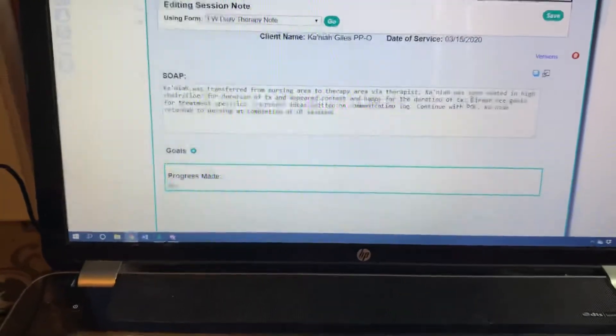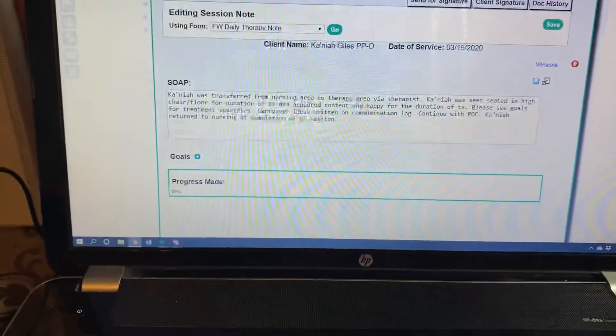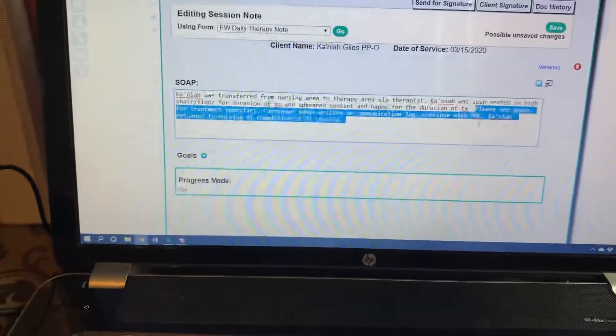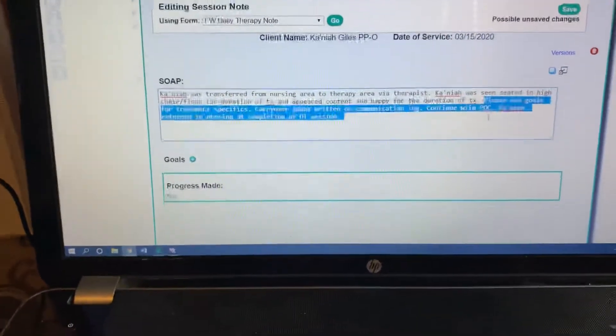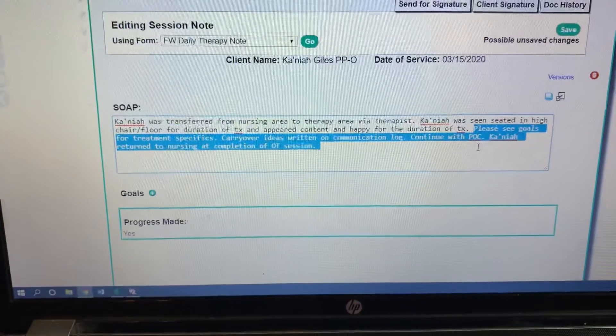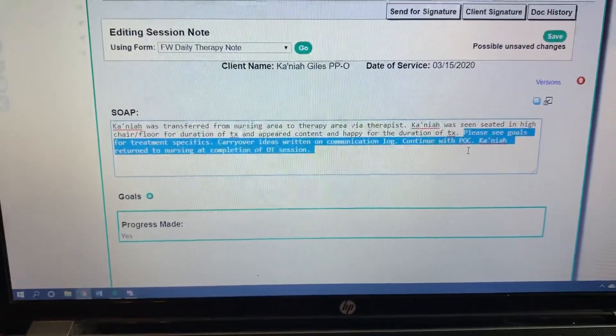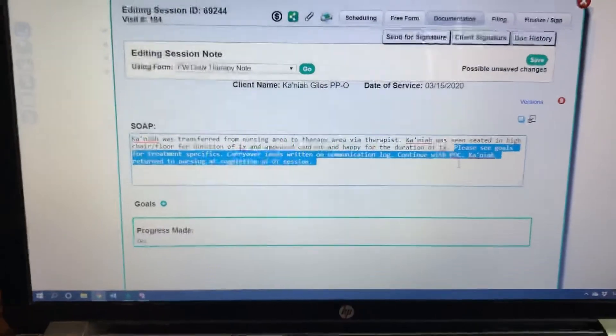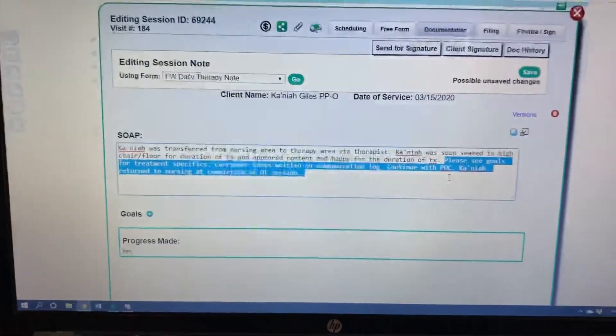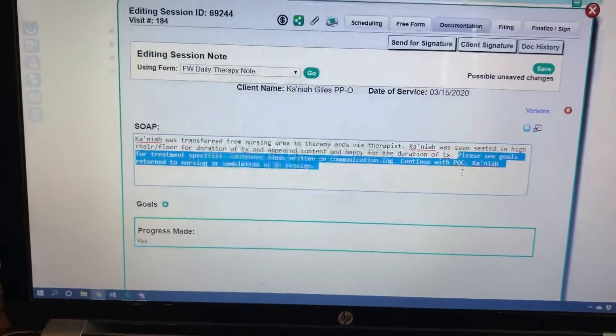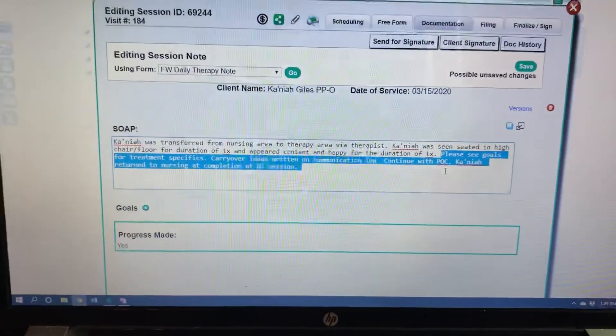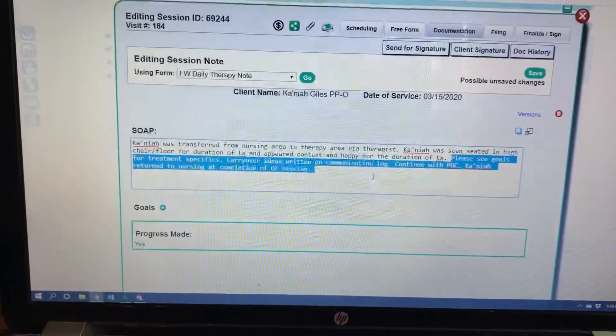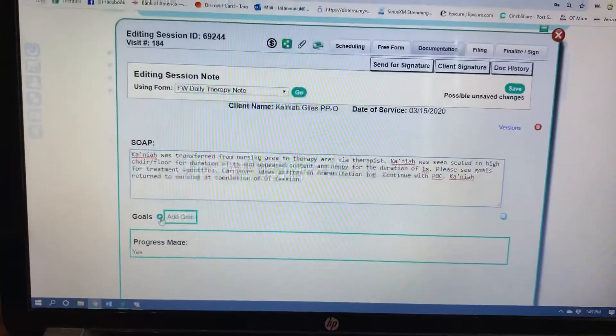I really would like, and I know we would really like you to put these last two sentences in for every single soap note that you do, unless it's a cancellation note. Please see goals for treatment specifics, carry over ideas written on communication log or spoken to parents, or spoken to parents if you are doing a home visit with parents present, and then continue with the plan of care. Those three sentences, I would like for you to put on all of your notes.